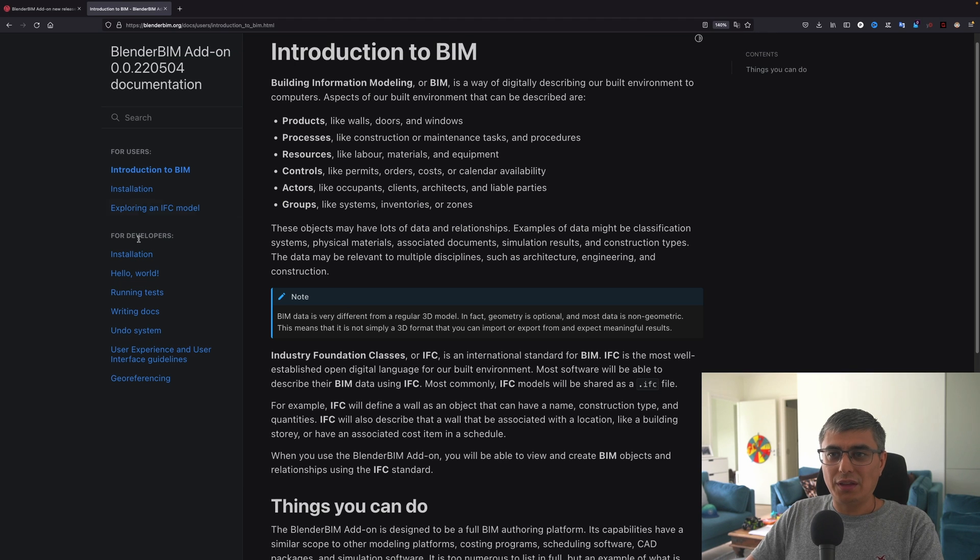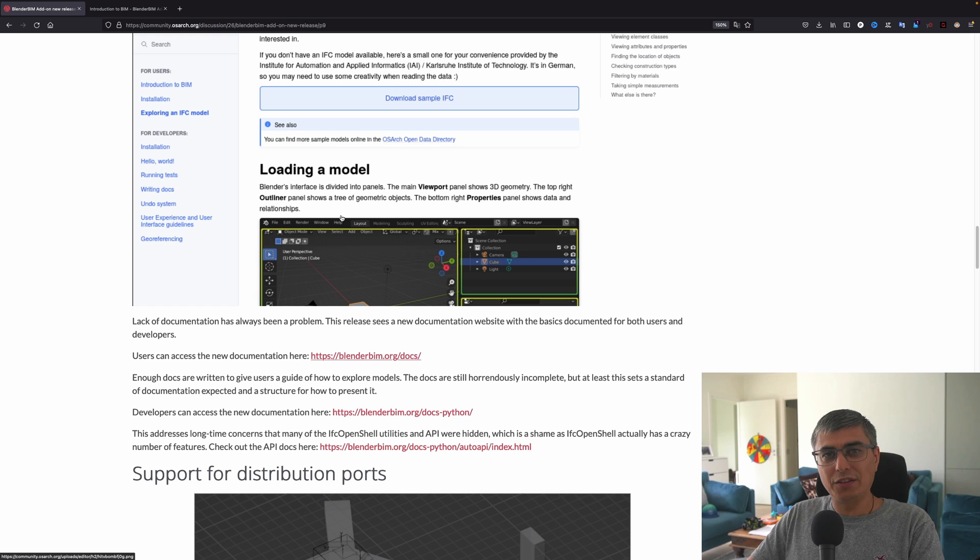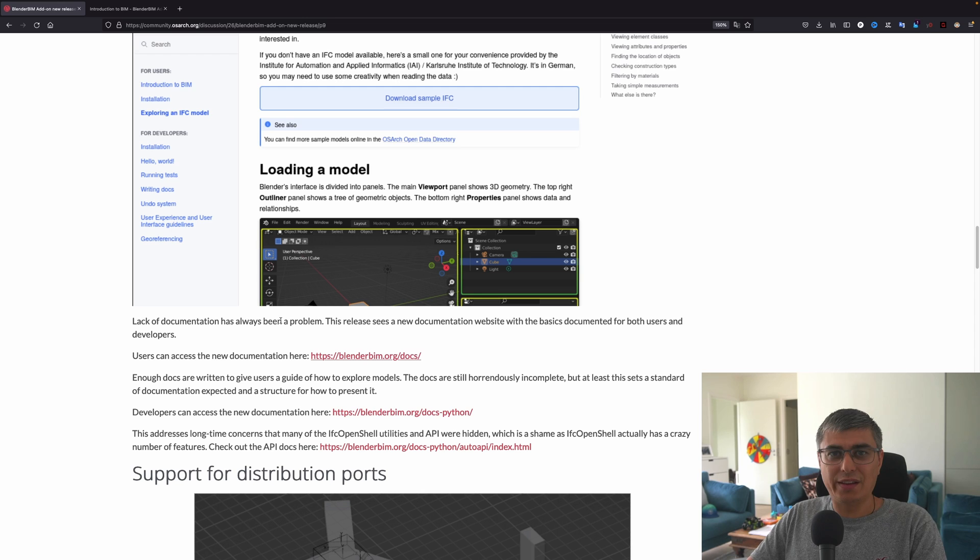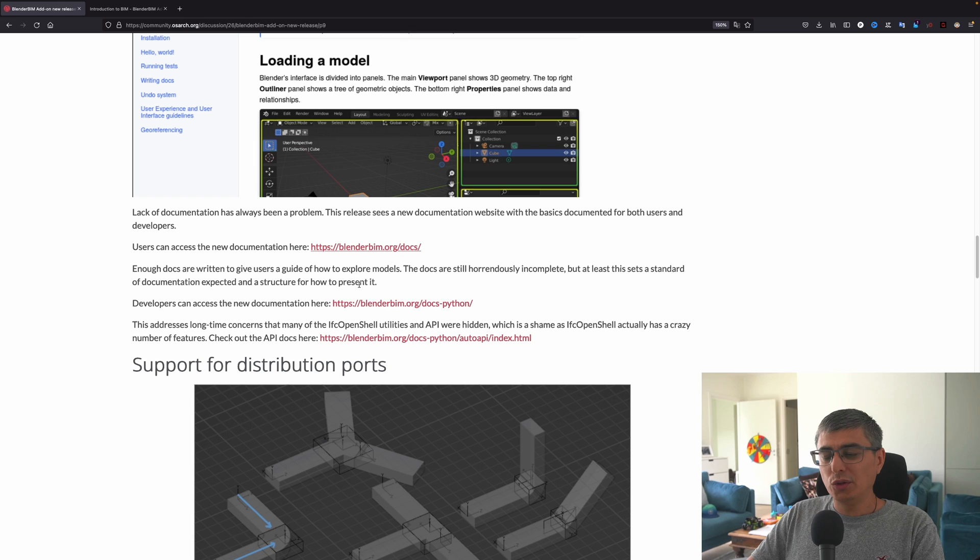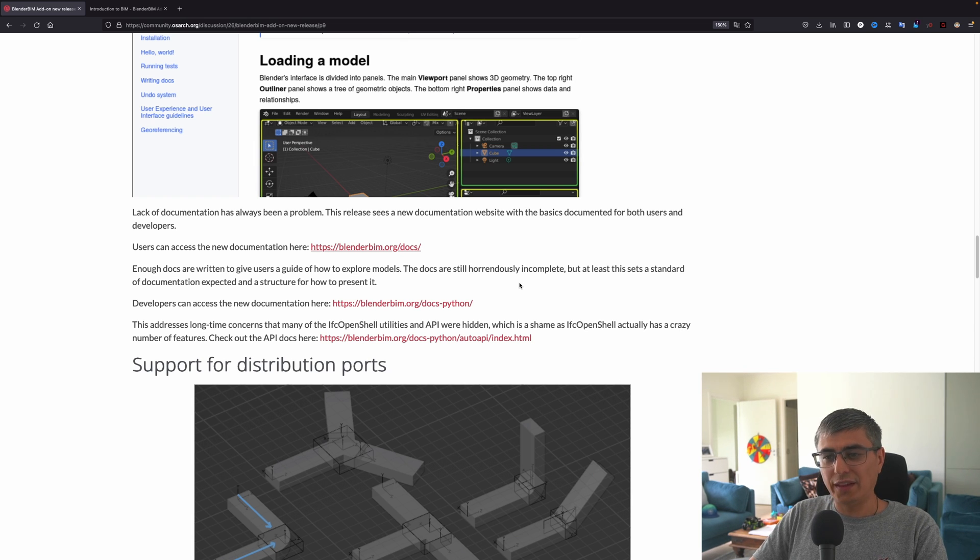This is very nice. I'm really looking forward to making some videos more in-depth about this stuff right here. So if you are interested about this, stay tuned because many videos about BlenderBIM are coming out in the next near future. Enough docs are written to give users a guide of how to explore models.